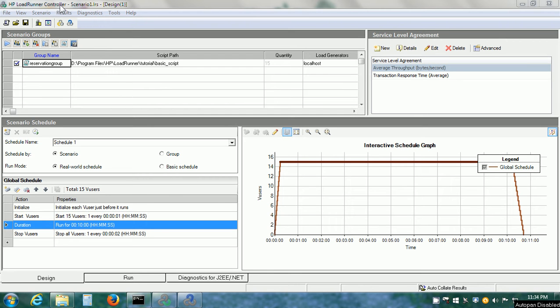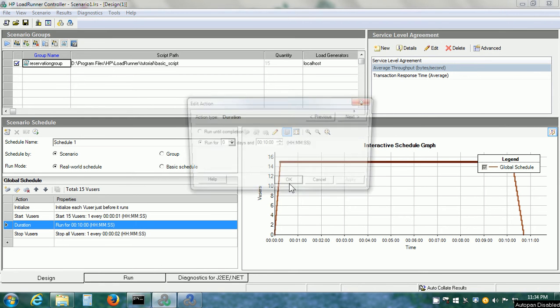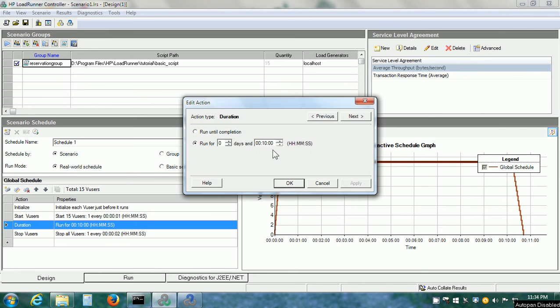I have the controller component open and I have opened scenario 1. The difference from last time is that I have set up the duration as 10 minutes. We should run our performance test for at least 10 or 15 minutes in order to get a good amount of test results.